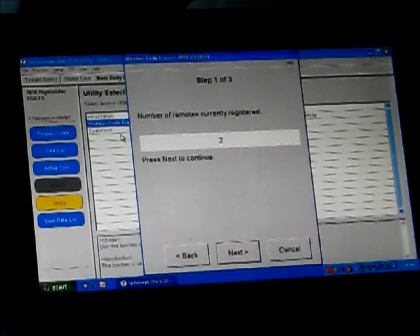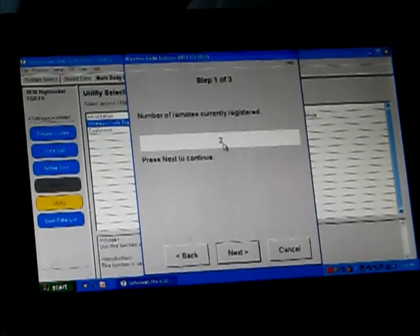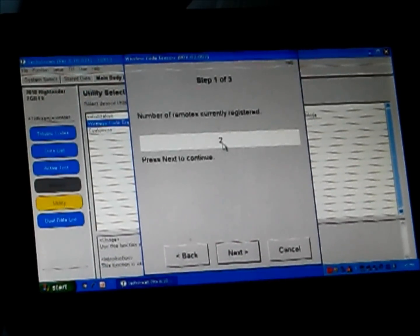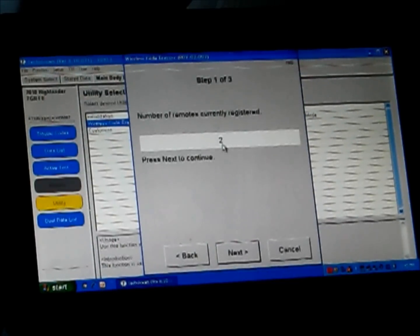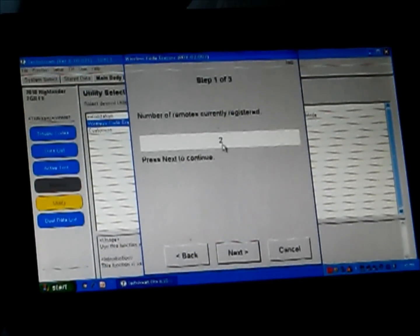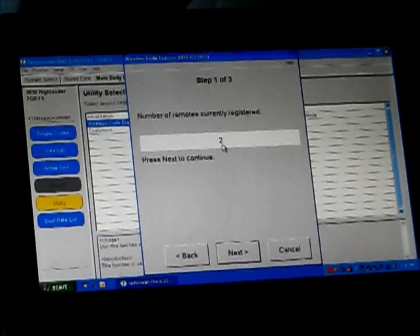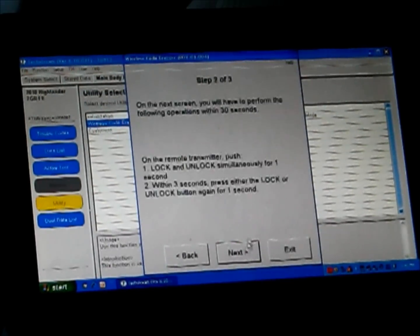Step 1 of 3, number of currently registered remotes. This right now says 2 because I went through this whole process before making a fool of myself and trying to make a video without having done this before. So this used to say 3 because I've got two remotes and the previous owner kept one, so there was three registered to this vehicle previously. Now there's just two, but I'm going to erase them. Next.